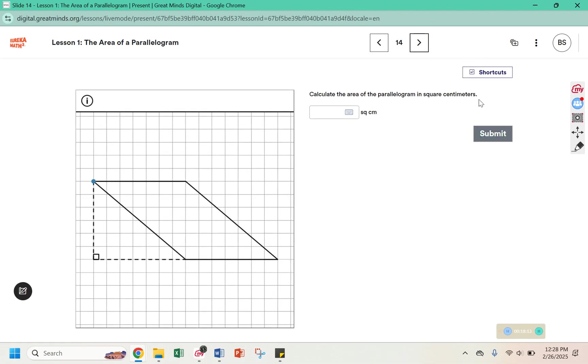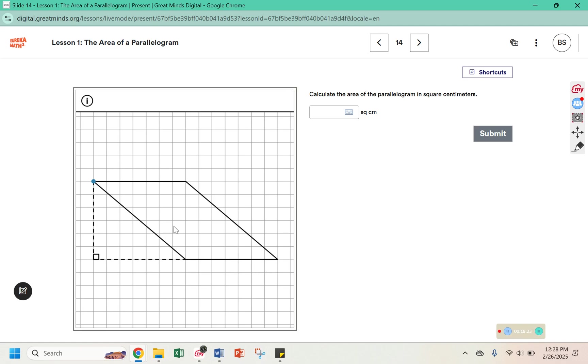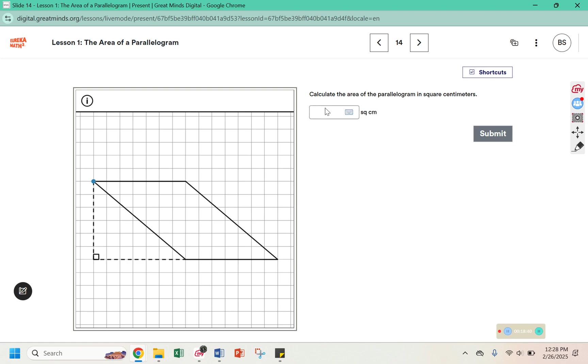Calculate the area of the parallelogram in square centimeters. The base of this one is 1, 2, 3, 4, 5, 6, 7. And the height is 1, 2, 3, 4, 5, 6. Remember, this is not part of the base. So base times height is how we find area. 7 times 6 is 42.